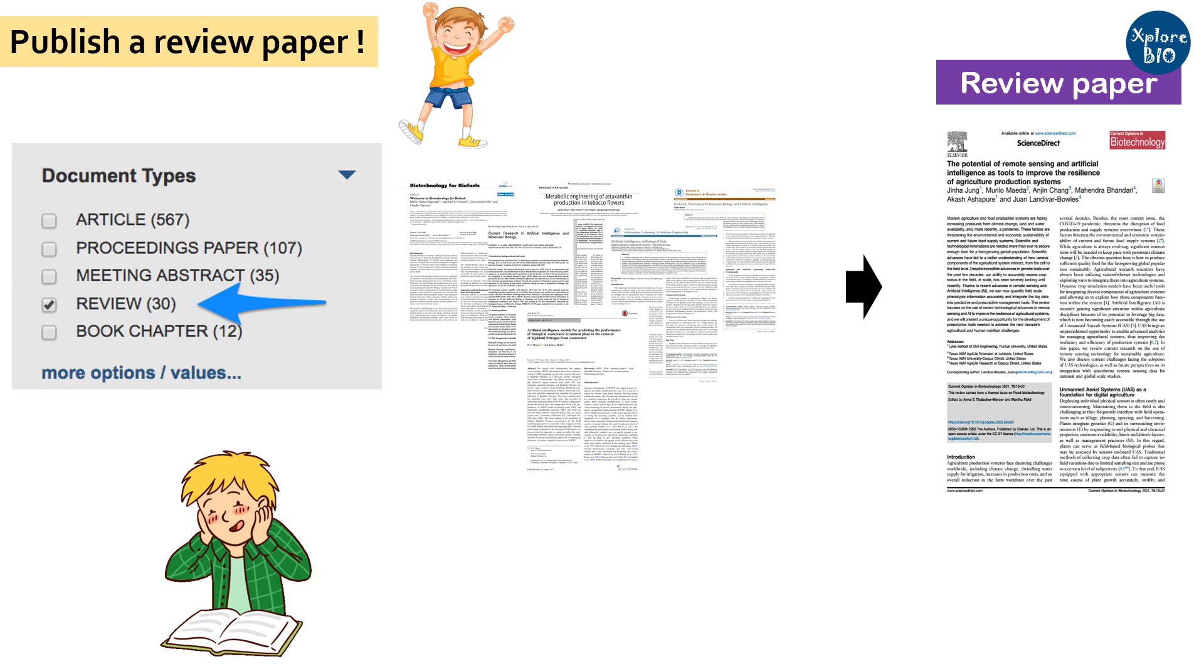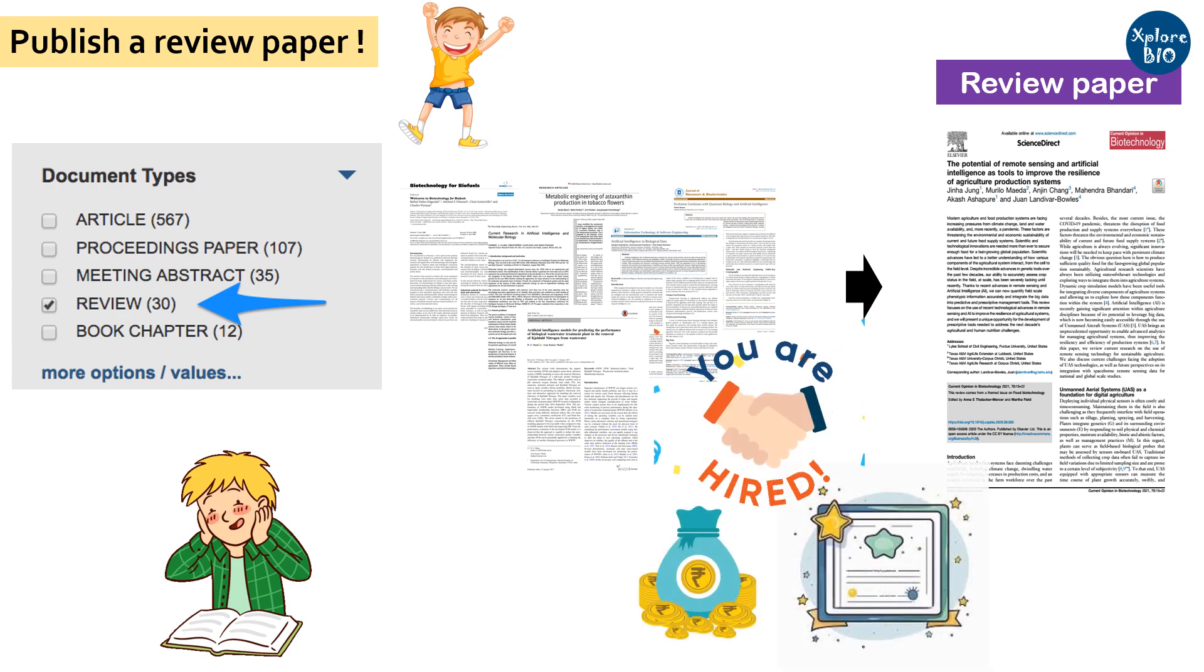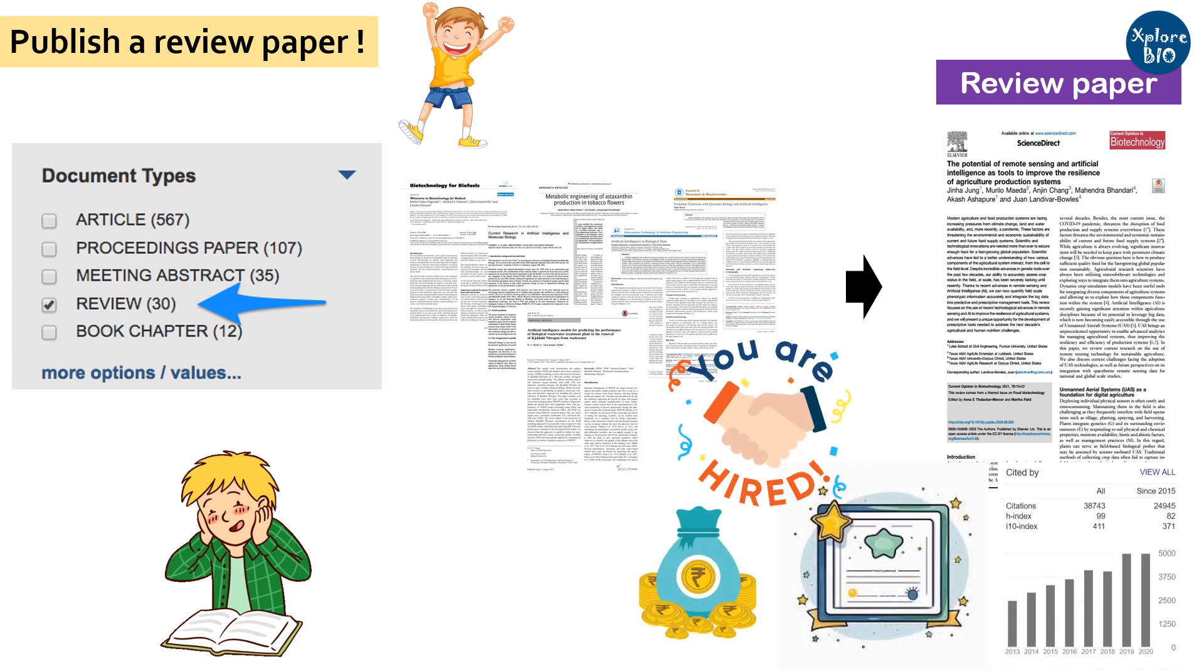As an author, a review paper can help you secure grants, positions, fellowships, and awards. Plus, they often receive more citations than research papers.